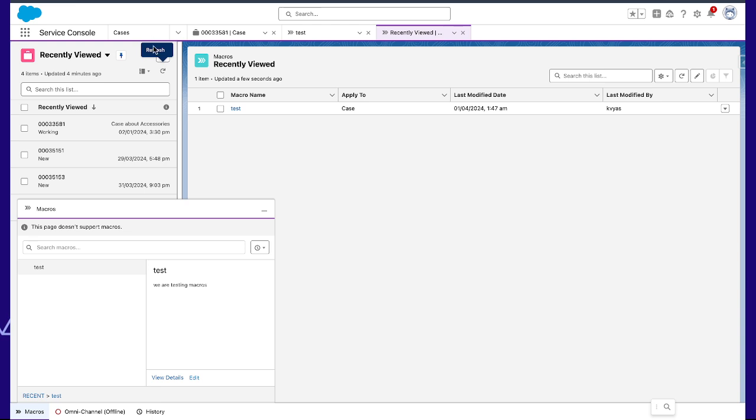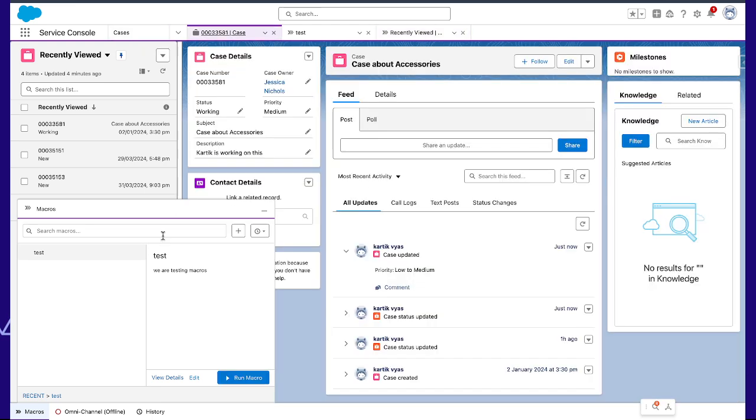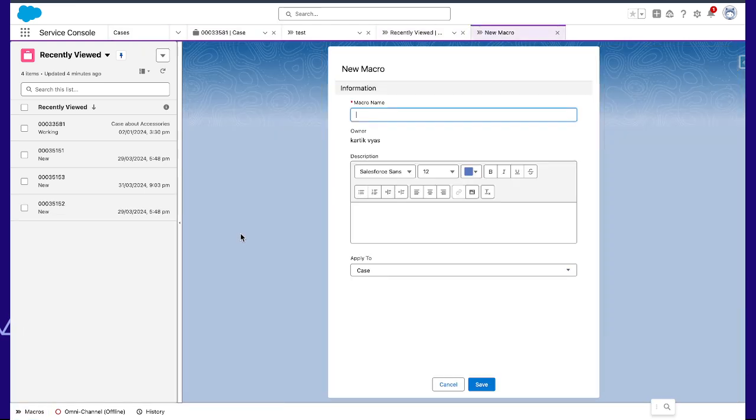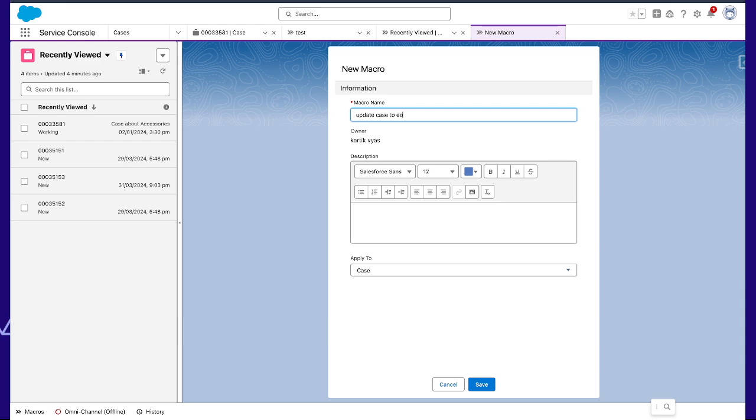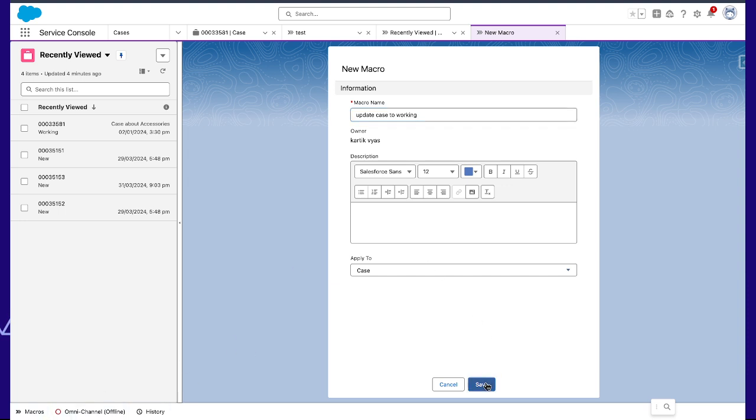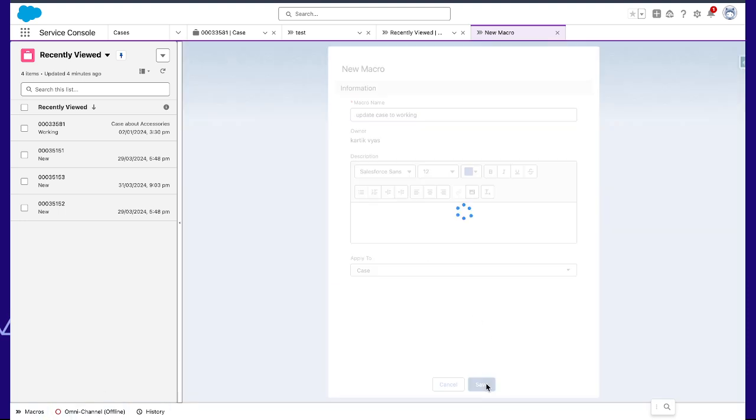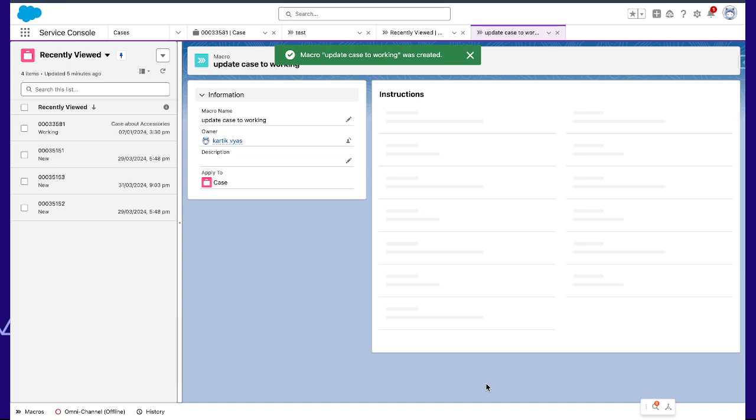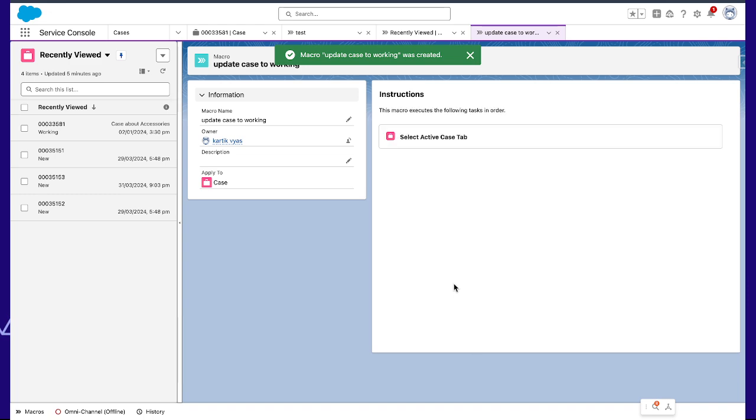So let's create a new macro. We have to name it, so basically we'll name it "update status". We are updating so that whenever an agent is working, they will play the macros and it will update the status of the case to working.